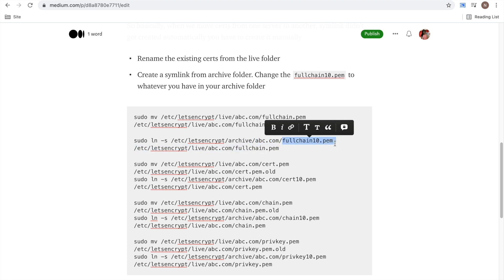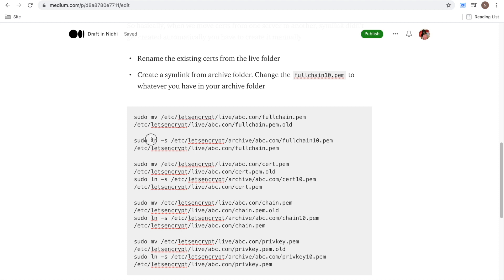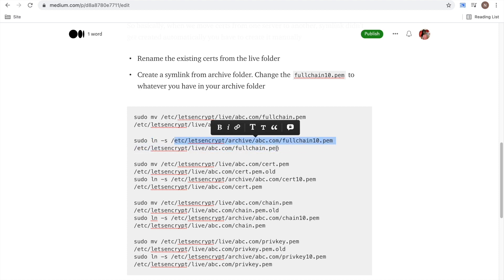according to whatever was migrated. So whatever is the latest one, just take that one and create the symlink. So here you can see ln -s and this is your archive location and this is where the symlink needs to be created.